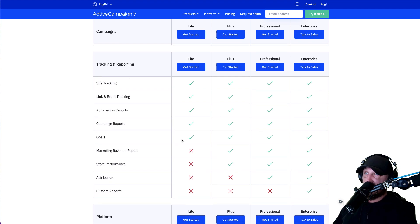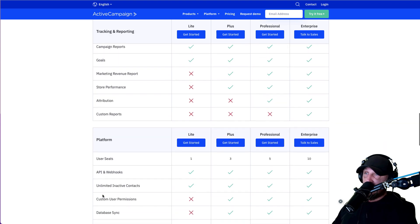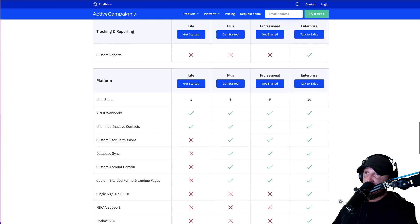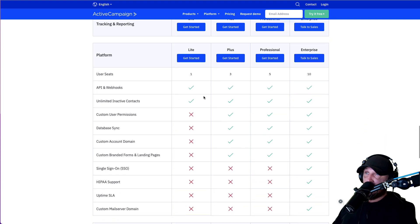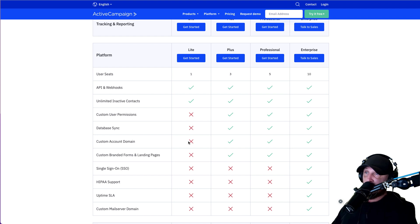Site tracking does all the stuff we need. Revenue reports — we don't need this because that's being tracked in ThriveCart for now. API and webhooks comes with all plans — we already used that in some places. The custom account domain is not important right now.